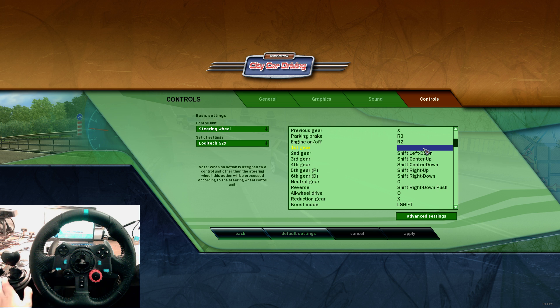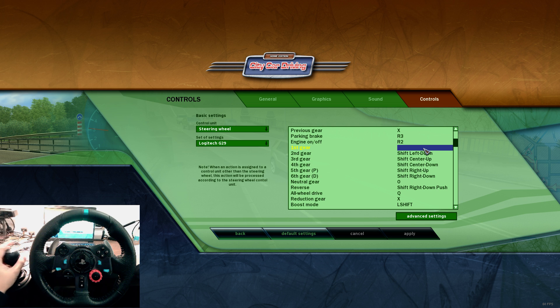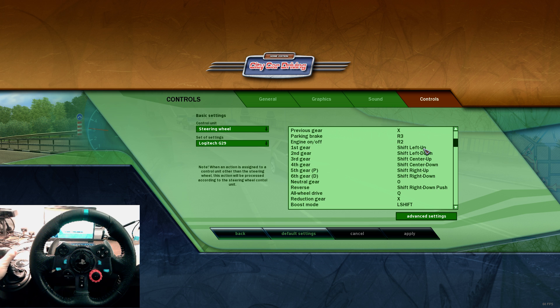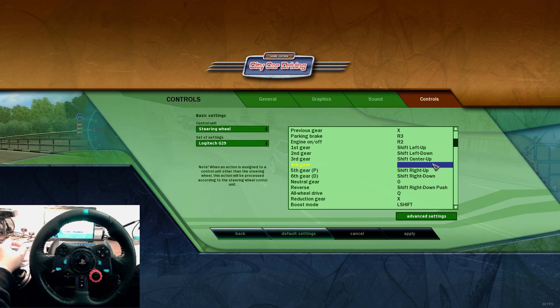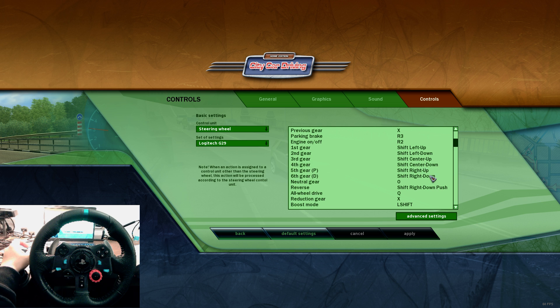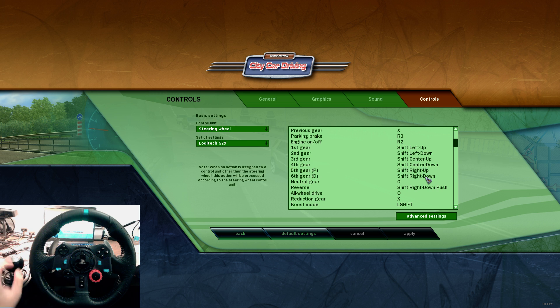So I now double click the first gear, and then I push to the first gear position on my shifter. So one, double click, second gear, third gear, fourth, fifth, sixth,